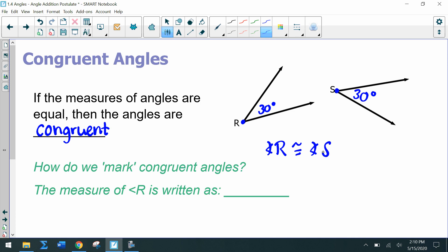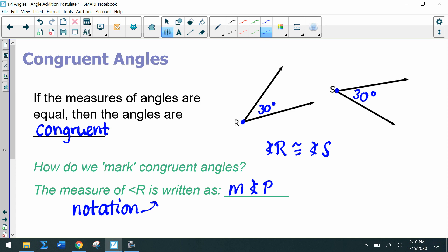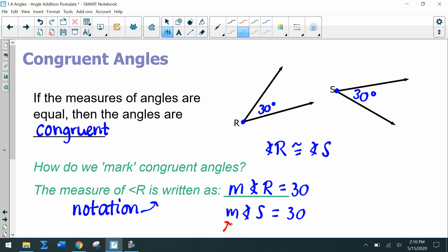Sometimes you'll only be given the vertex. In that case we can call it angle R. But if I want to say the measure of angle R equals 30 degrees, there is a new notation: we write M for the measure — so M of angle R equals 30. Similarly, the measure of angle S equals 30. For the measure, we have to include the M in front of the angle symbol.